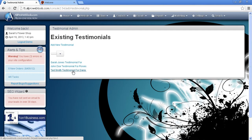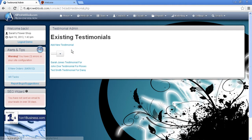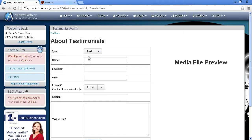And you can see here, these are three Testimonials that have already been inserted. You can click and edit these any time. But for this video, let's go ahead and add a new Testimonial.